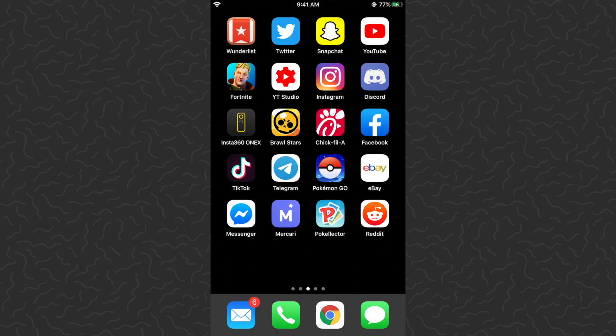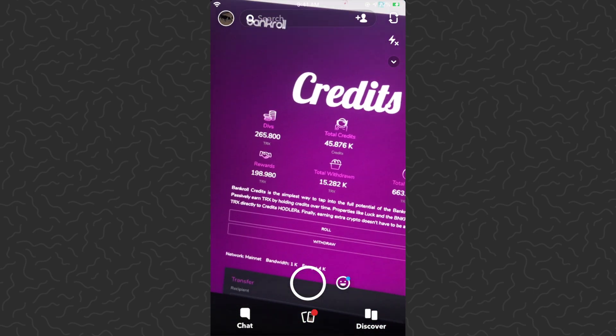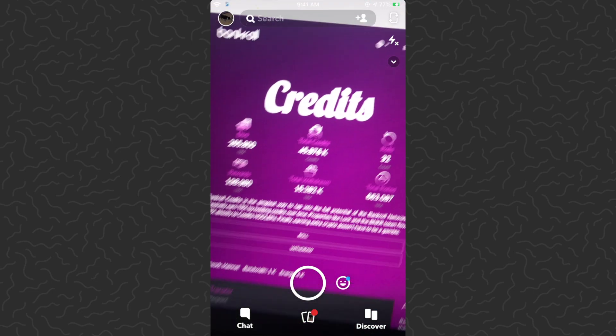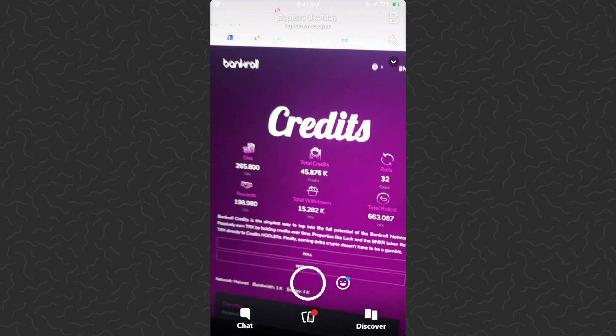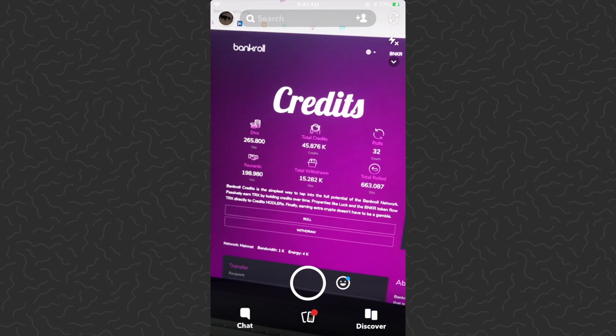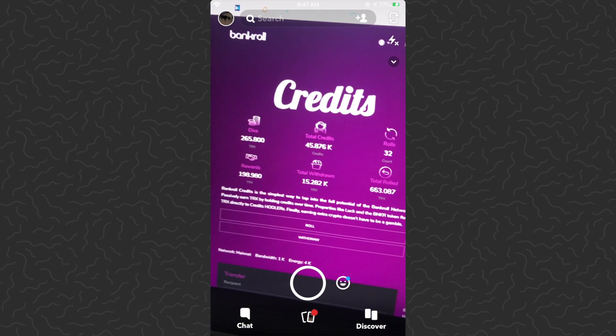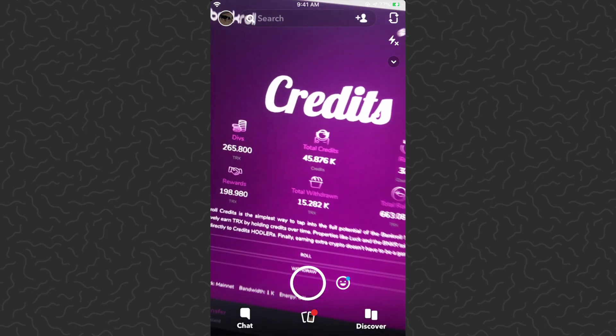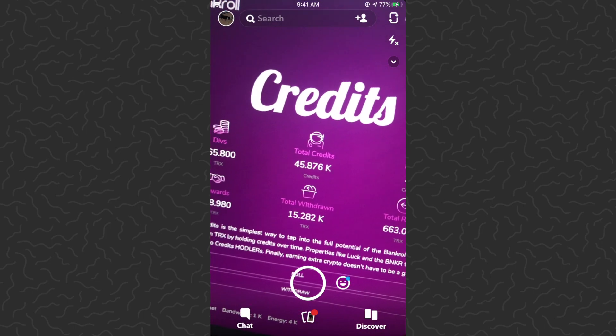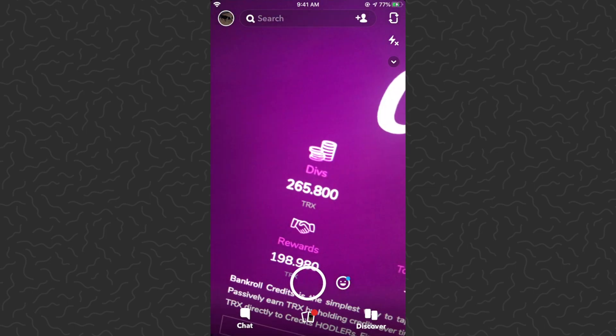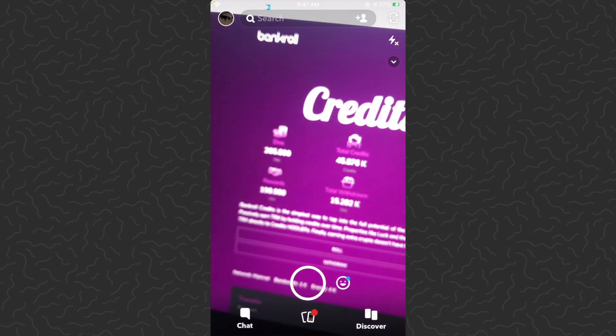So it's a suite of dapps. The most basic form is called Credits and it's basically like a banking account. If you have TRX, it's just another cryptocurrency like Bitcoin, you can store it in the Credits dapp and then you'll earn dividends. So it's basically a bank account that pays you dividends.